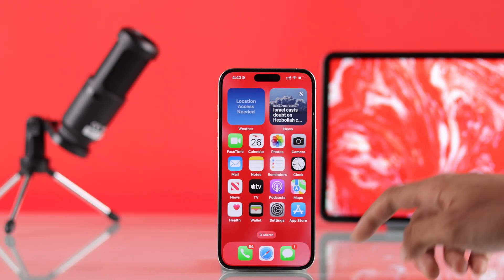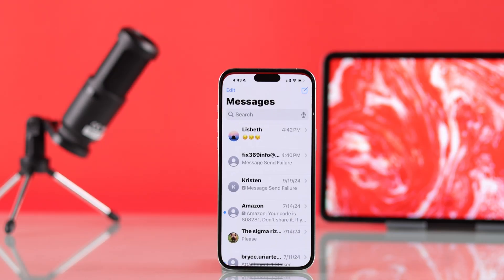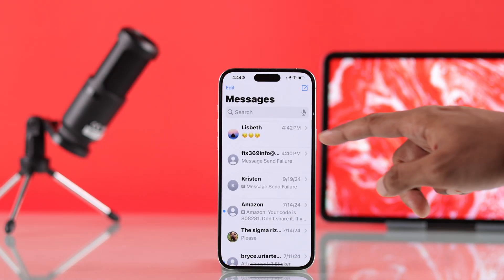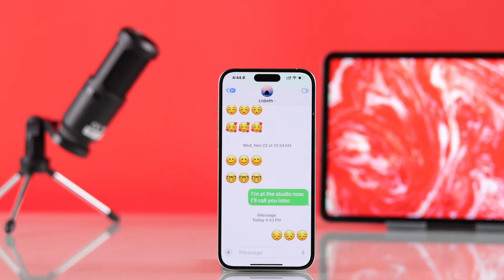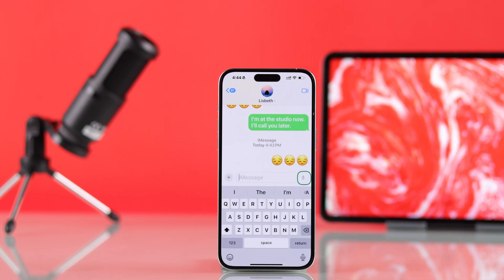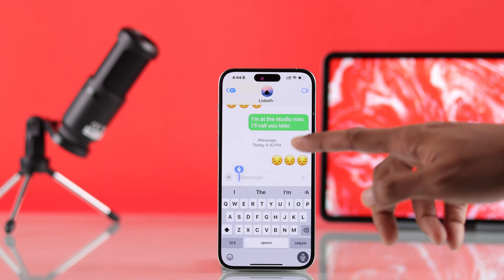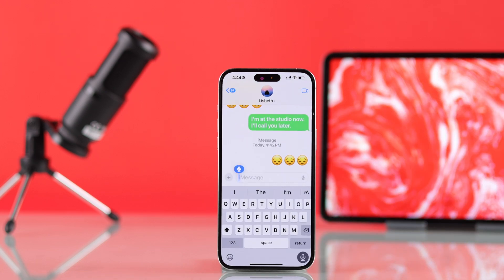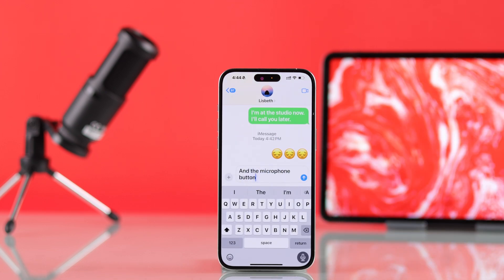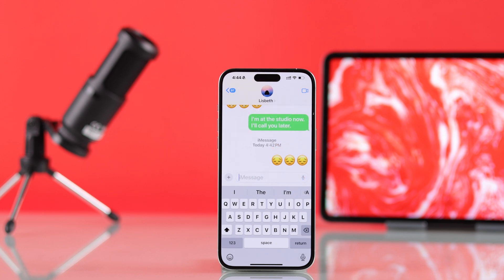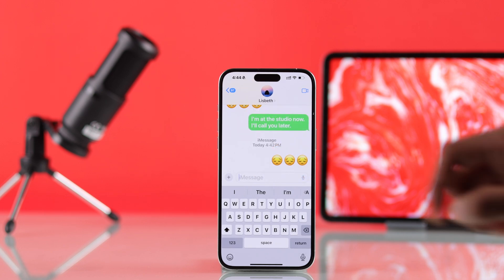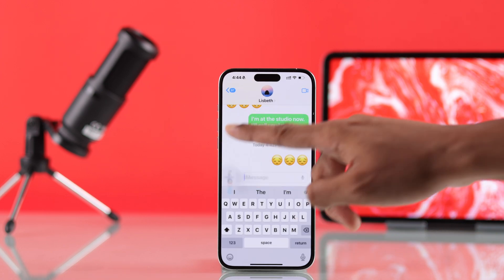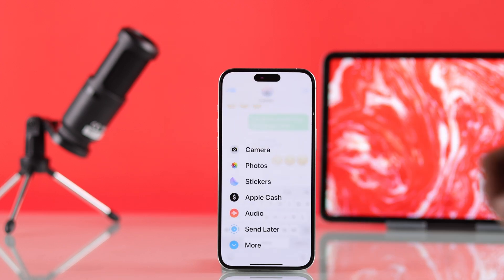Select someone that you want to send an audio message, then select the text bar. The microphone buttons you see here are actually for speech to text. To send an audio recording, you need to press on this plus icon, then select audio.